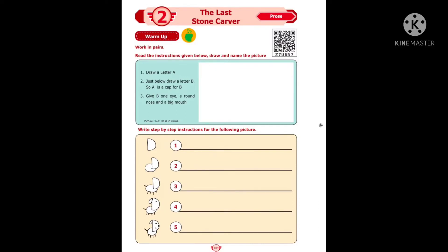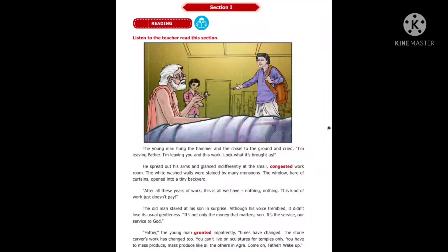The picture clue will be the one who is in the circus. Now you have to find out who will be in the circus. The next activity is a very interesting activity, children. You have to write step-by-step instructions for the following picture. First, draw a letter D, then draw a semicircle starting from the middle of D, then draw a tail and four legs, after that draw an ear at the top of D, and finally give a round nose and a big mouth.